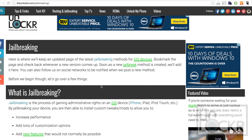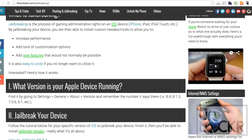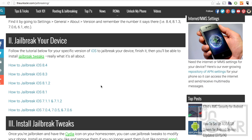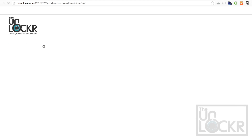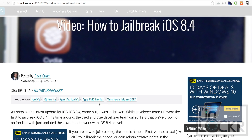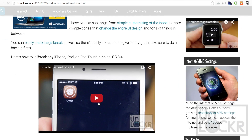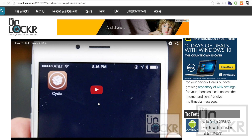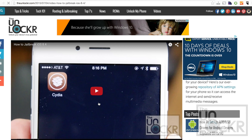Before we install a jailbreak tweak, we must be jailbroken. In order to do that, you can click the link below to be taken to the section on my site where I keep everything up to date on the latest jailbreaking tutorials. Click the link for the one for your version of iOS, follow that video tutorial, and whenever you're done and have the Cydia store on your phone, you can then come back to this and continue.